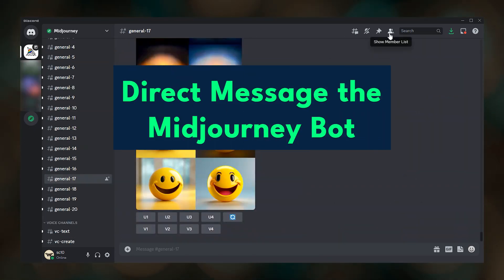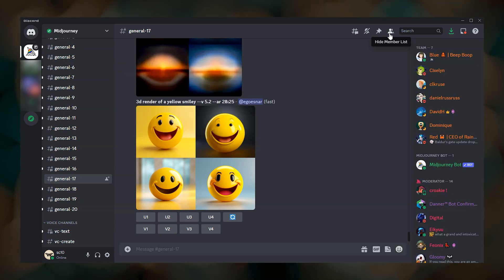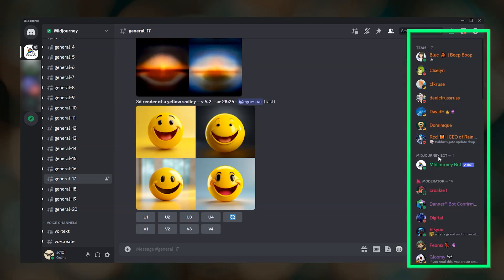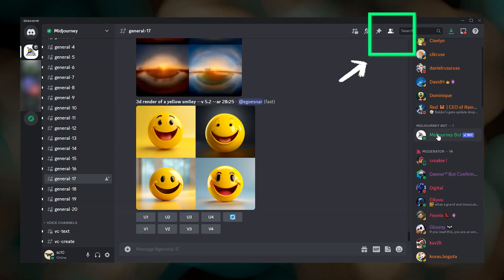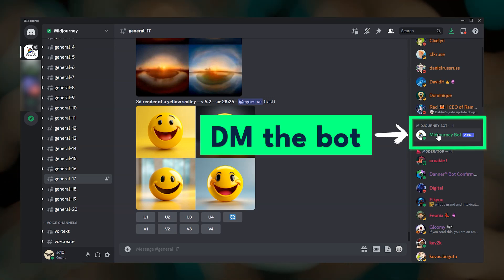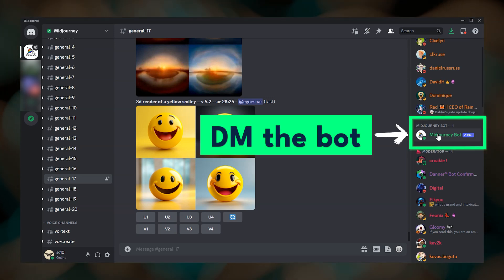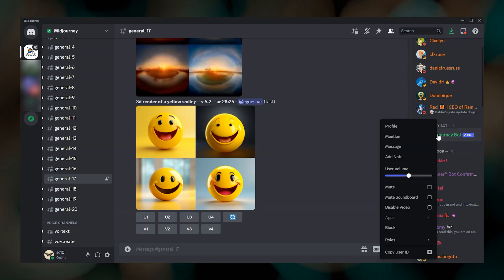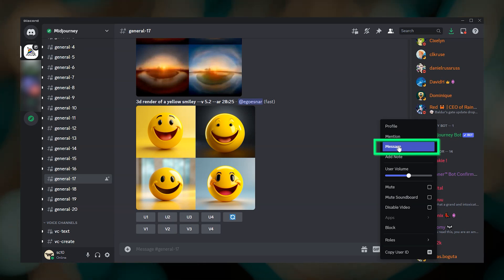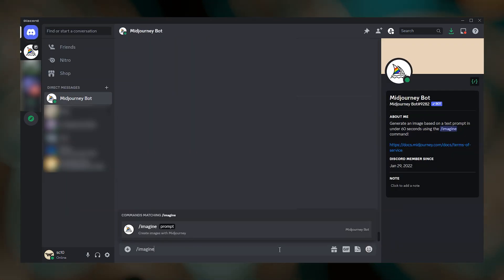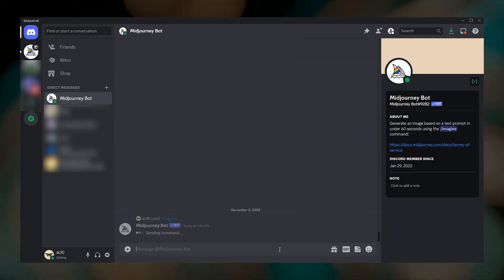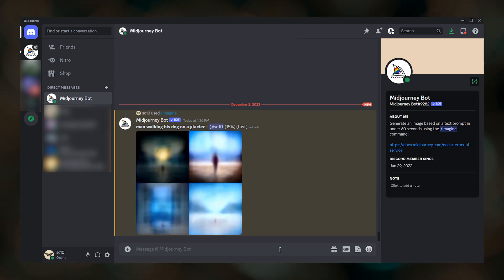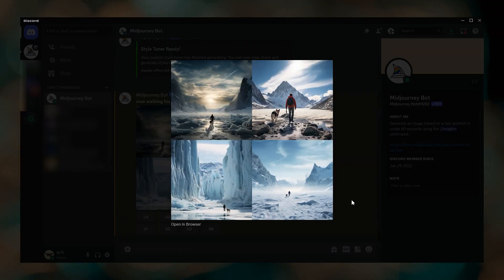One alternative is to direct message the Midjourney bot. First, if you don't see a bunch of usernames on the right, click the show member list button. Then to initiate a direct message with the Midjourney bot, right click the bot and select message. Then submit your imagine prompt and the results will show up in your direct messages instead of getting lost in one of the shared channels.